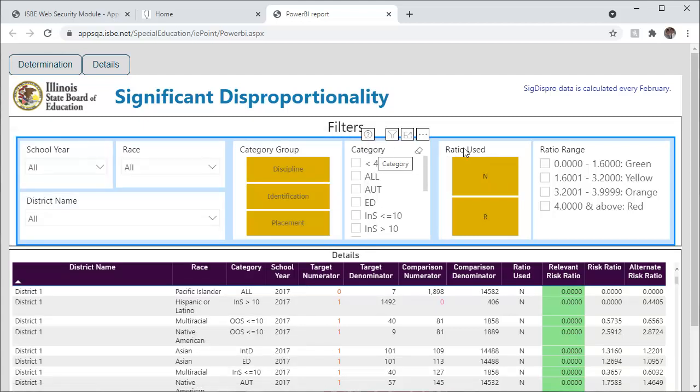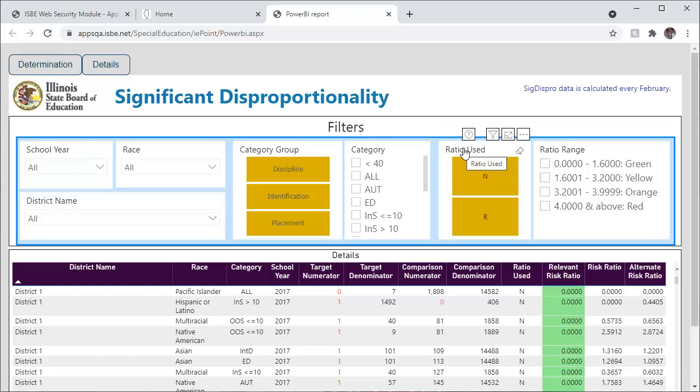One of the first things you will want to do is to filter out anything with an N under Ratio Used. N is no ratio used. This means it is not taken into consideration for significant disproportionality. They didn't have a minimum number of 10 students in the numerator, or cell size, or a minimum number of 30 students in the denominator, N size, for a calculation to be performed on this particular category of analysis for this particular race.